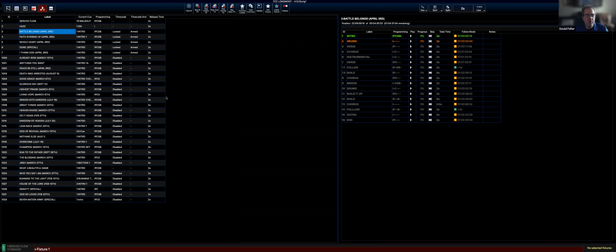That's what running a service looks like — that's what you're responsible for during the service. In the next video, we'll go through what you need to do locally to set up and prepare for a service.